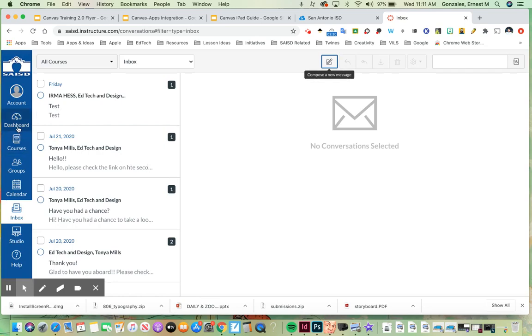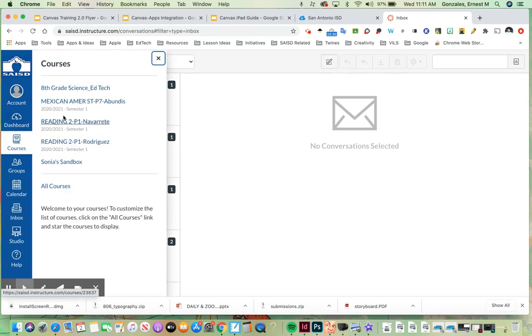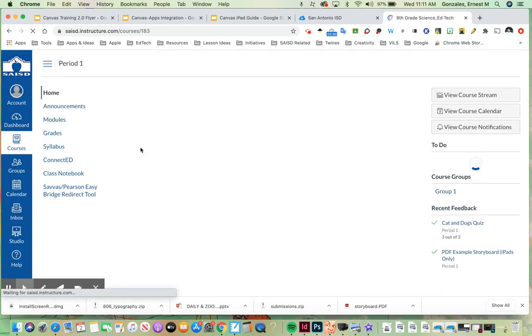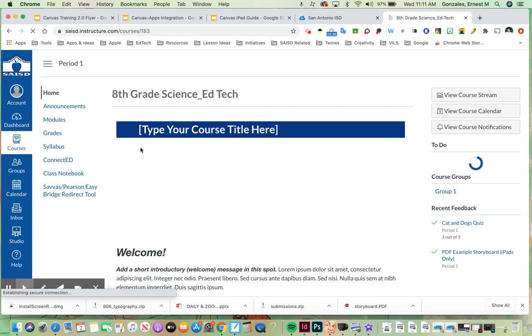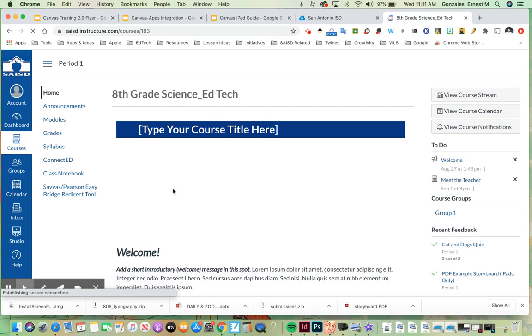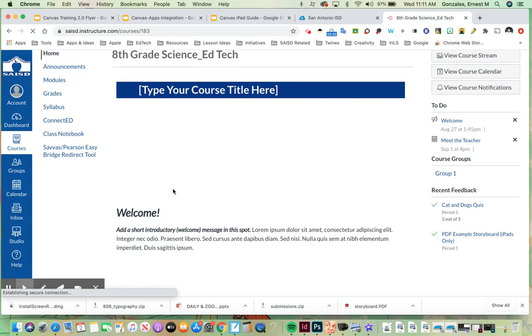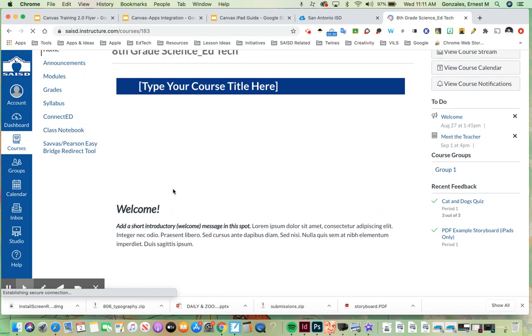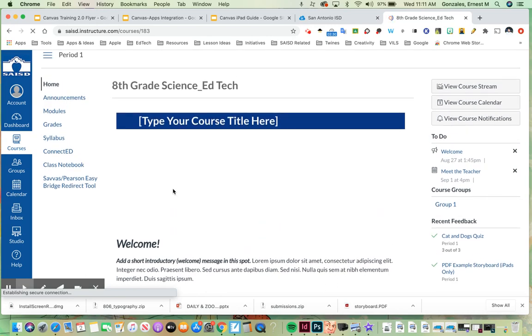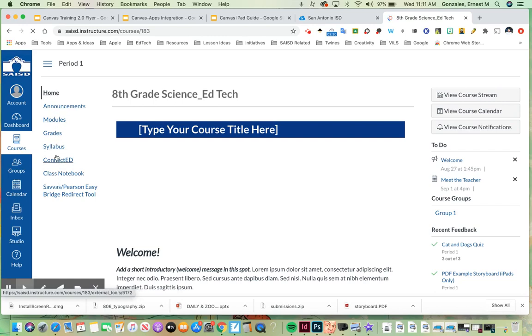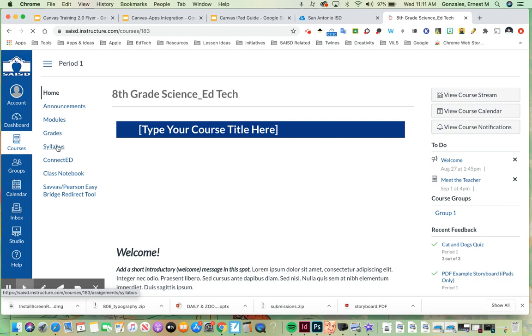Right now I'd like to go into one of my courses. I'm going to go into eighth grade science. Once you do this is what one of your courses may look like. This is the template for pre-k, kinder, first and second grade. Notice on the left hand side over here you have a menu that your teacher may customize. In this case we have home, announcements, modules, grades, and syllabus turned on.